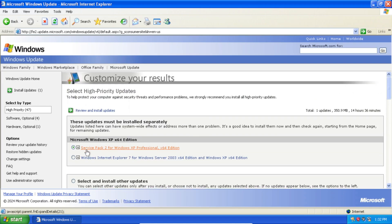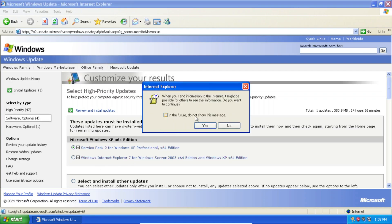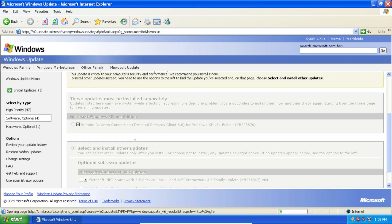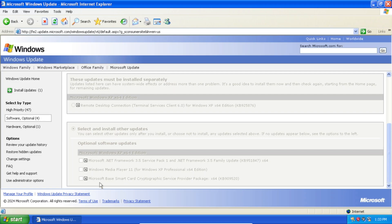We've even got Service Pack 2 for Windows XP Professional X64 and Internet Explorer 7. We even have optional updates here like Remote Desktop Connection. We have .NET Framework updates, Windows Media Player 11, and Microsoft Base Smart Crypto Graphics Service Provider Package X64.